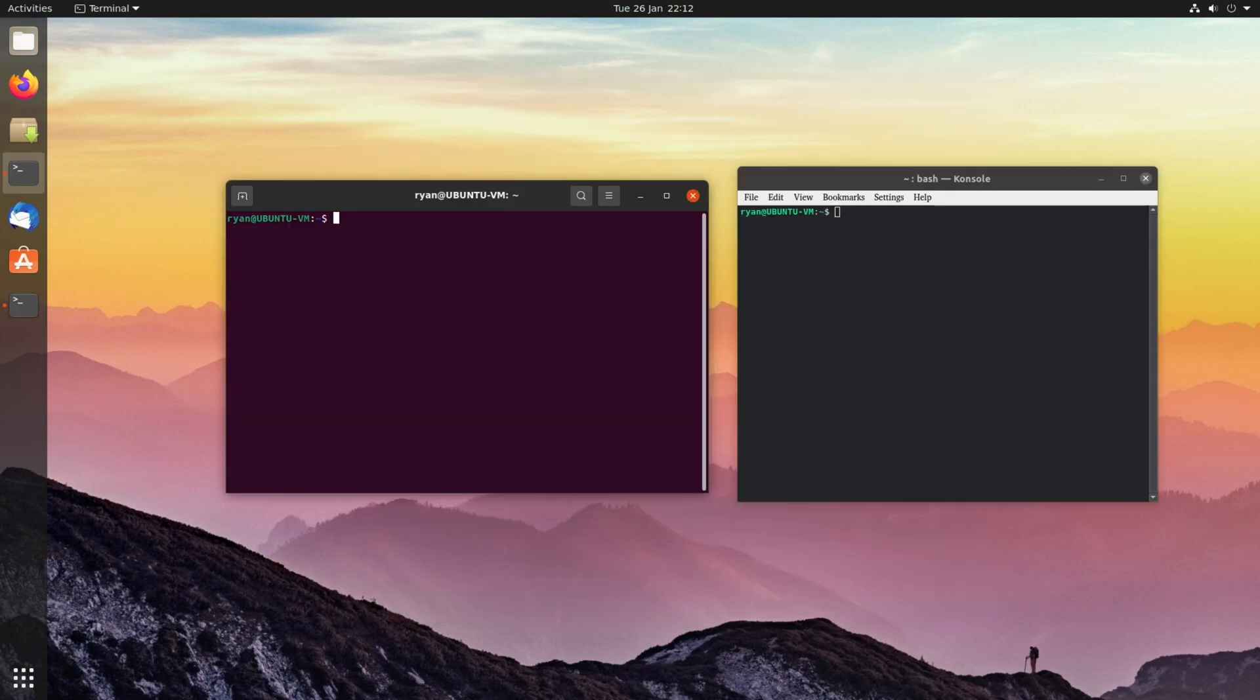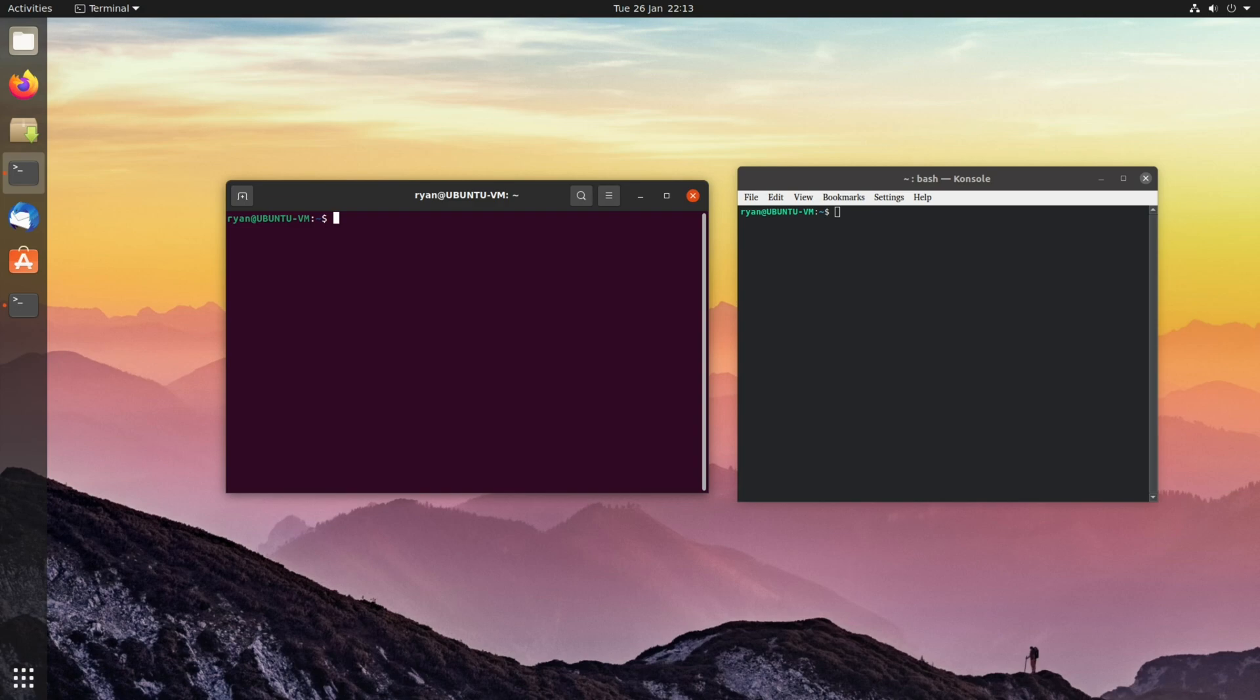Second, many desktop environments will have their own default applications. For example, having KDE Plasma and GNOME installed will mean you would now have two separate terminal emulators, which in this case is Konsole for KDE and Terminal respectively. Again, not really something that's game-breaking but something to consider.